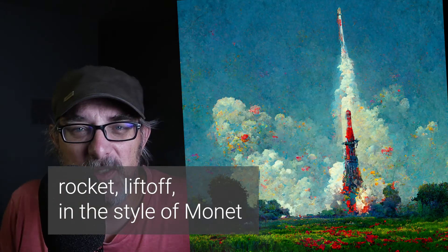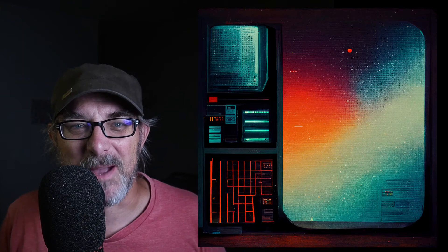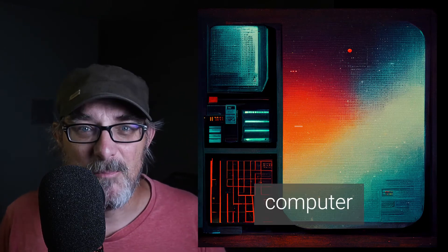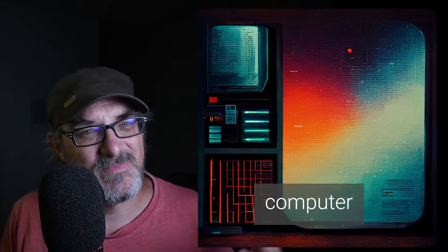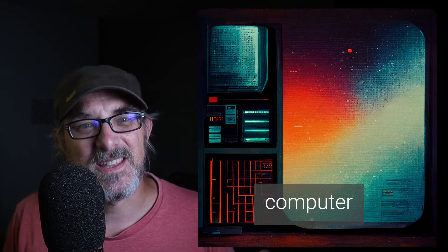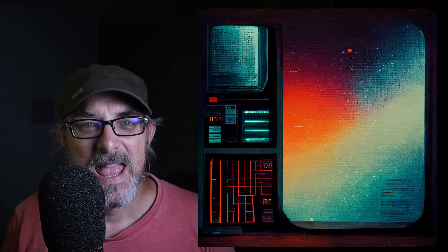Of course, there are times when it doesn't understand what you're on about. It seems to be trained on art more than anything else, so for example, just asking it to draw a computer didn't produce much. Now, all that is well and good, but how does it go about this? Well, let me try and explain.